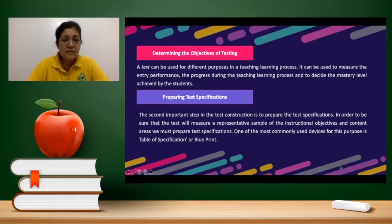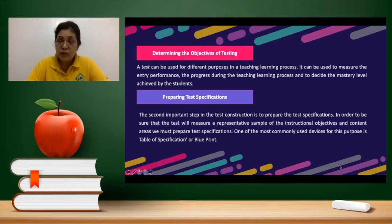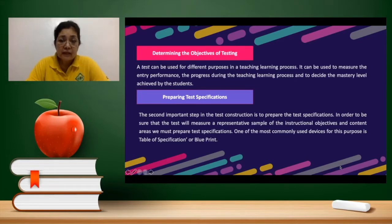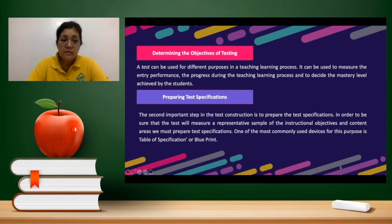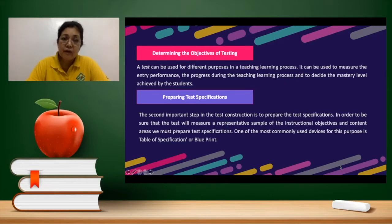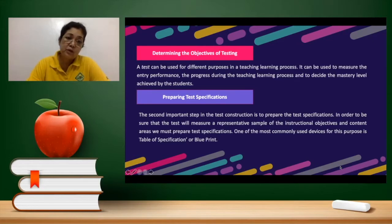You must have a sample of instructional objectives and content areas. One of the most commonly used devices for this purpose is the TOS, known as the blueprint or the guiding map, every time you construct a test. This is known as the table of specification, or TOS for short.